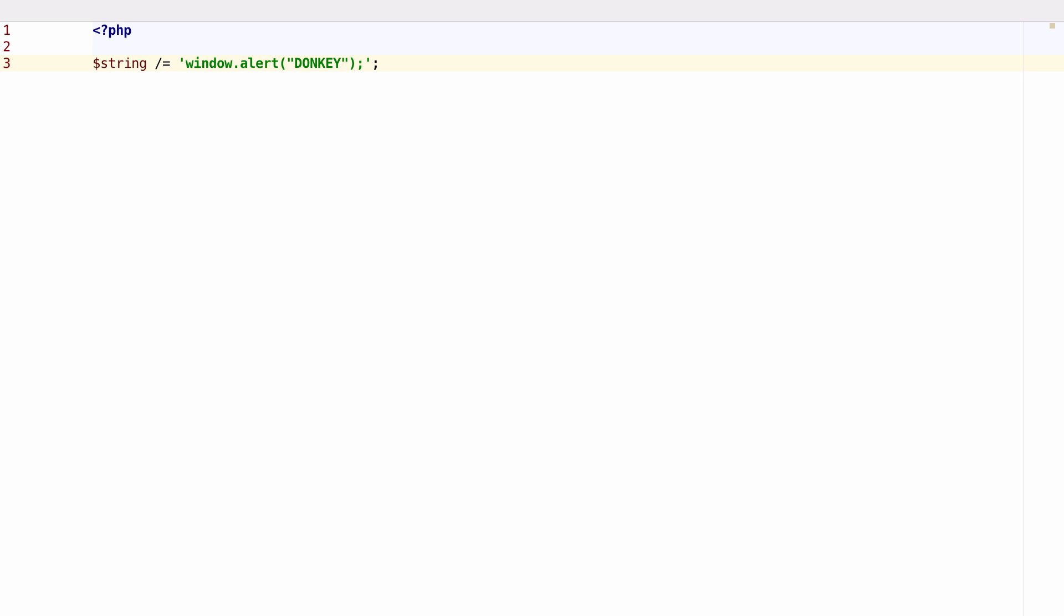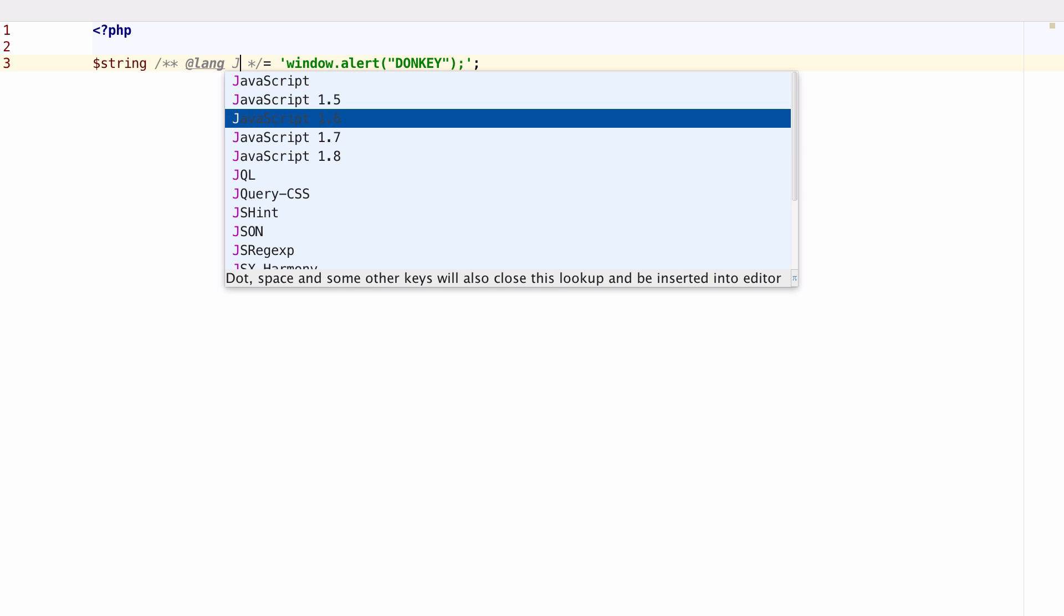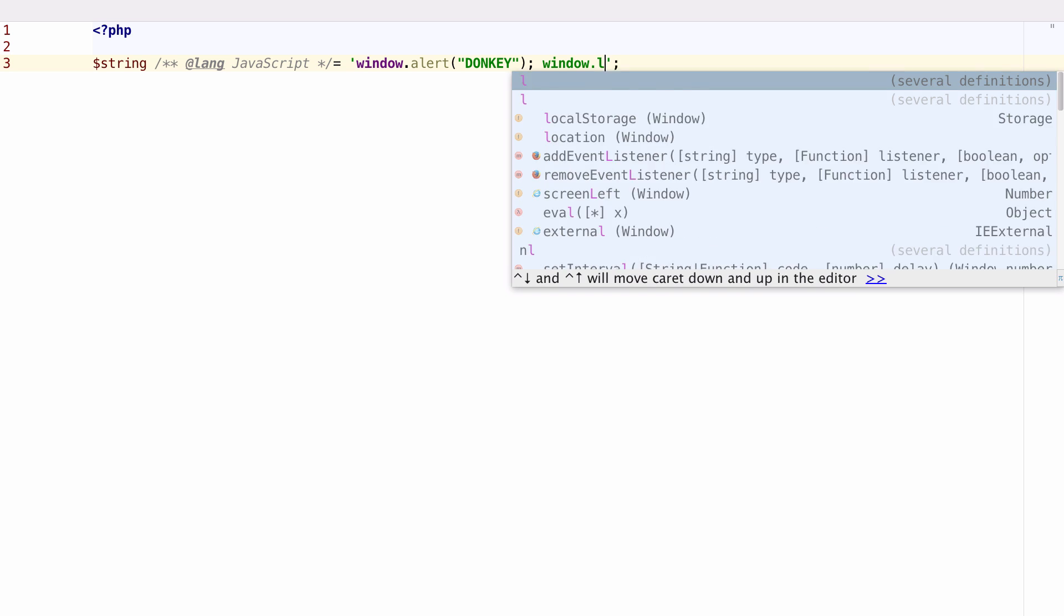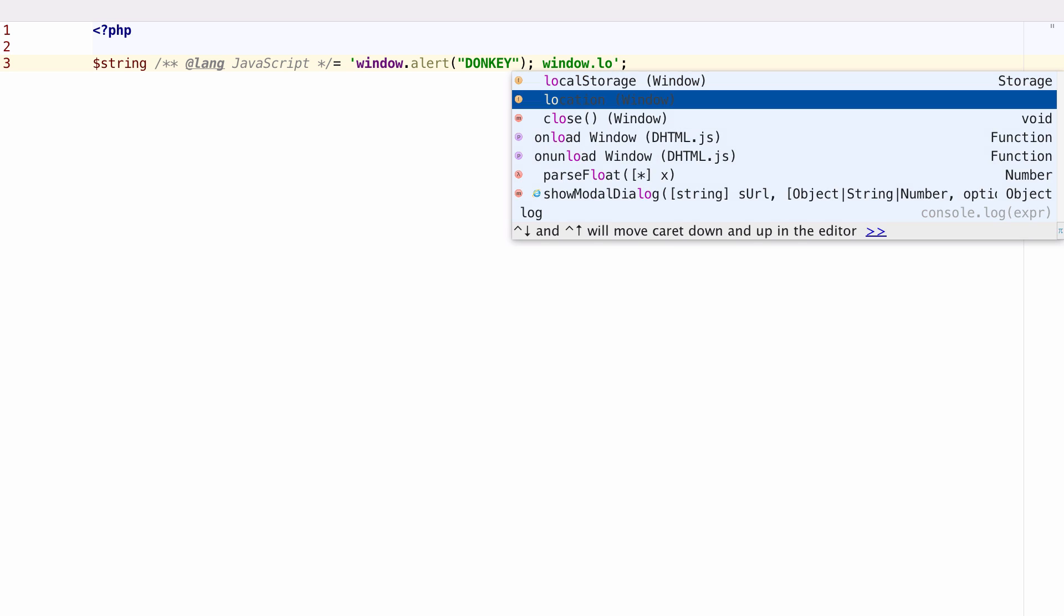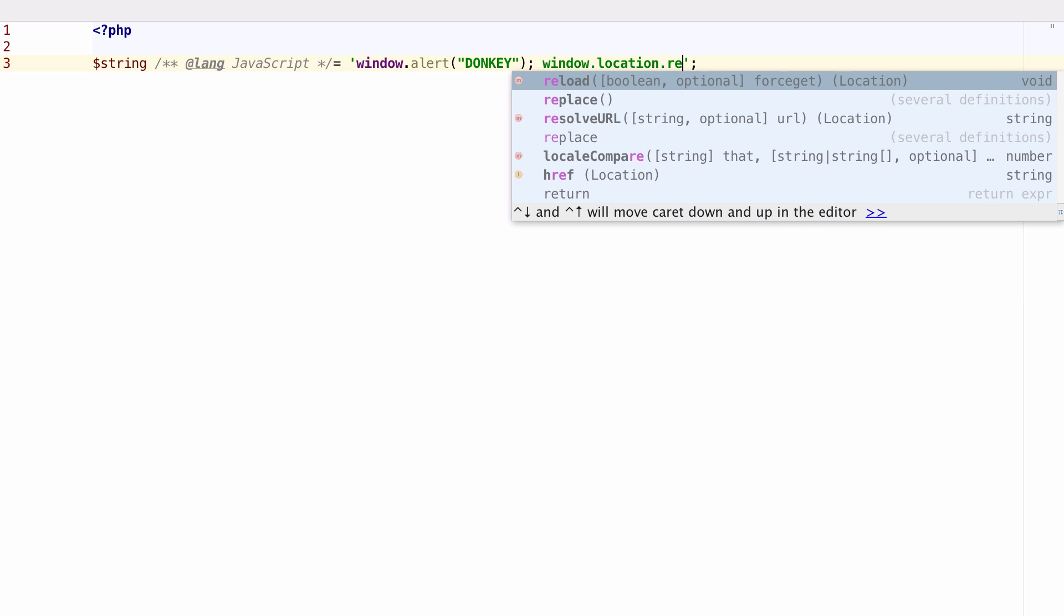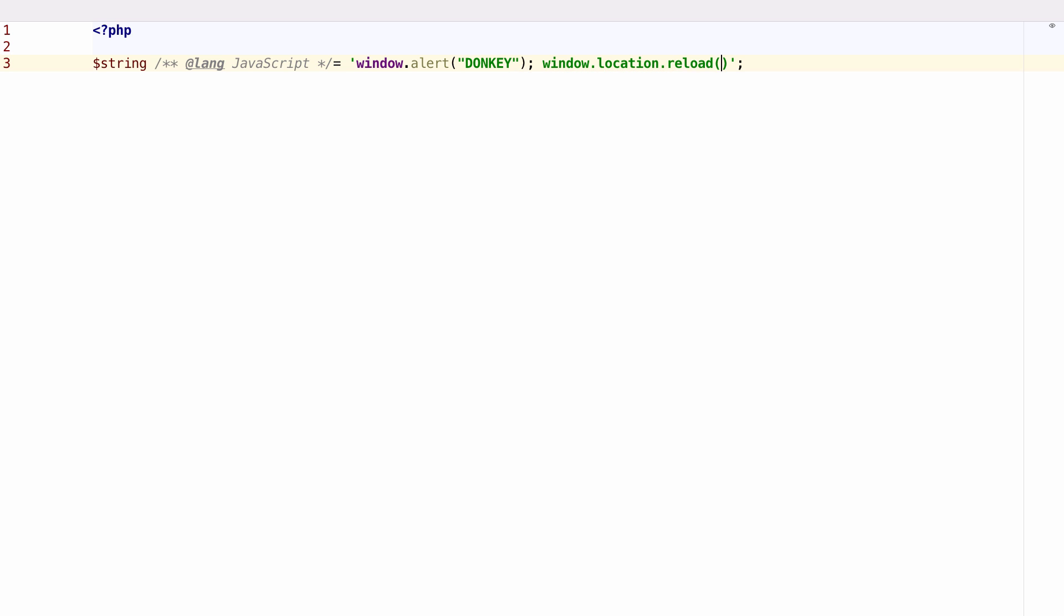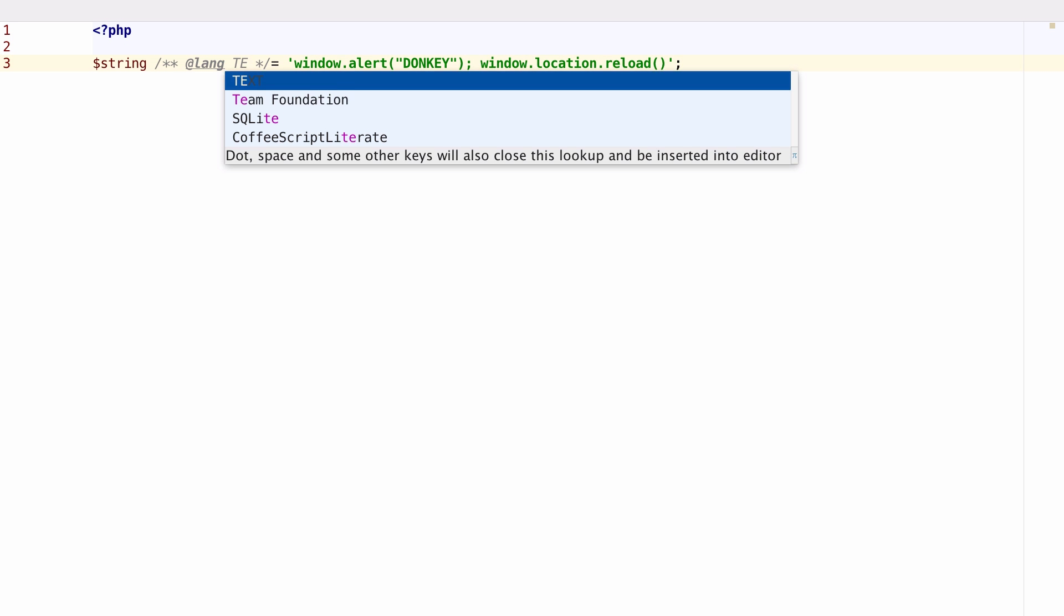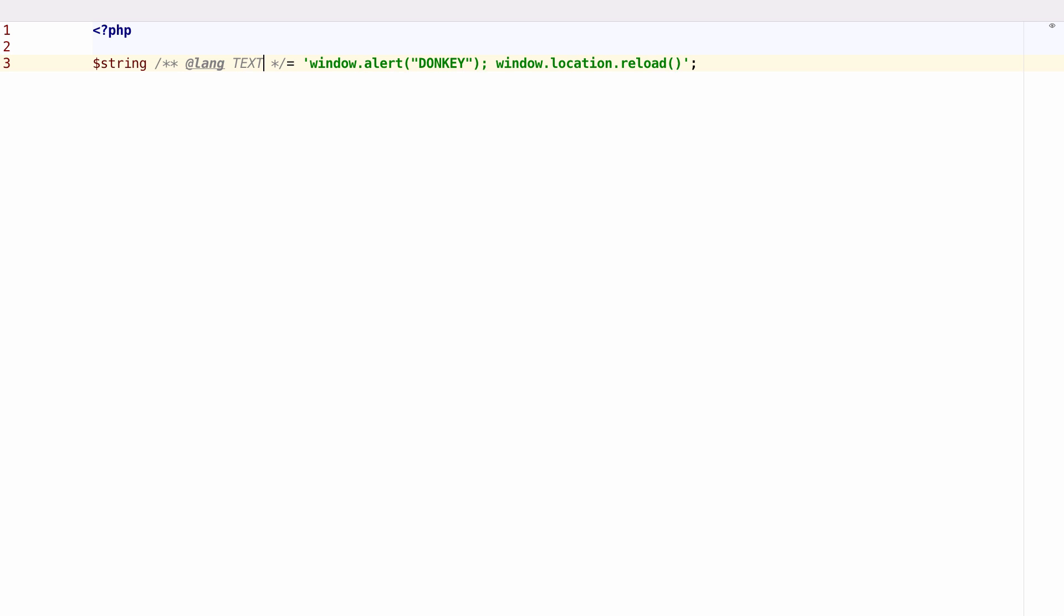Using the @lang annotation, you can now tell PHPStorm which language you wish to use in a given string. You'll now get all the features of that language, including code completion, right inside the string. You can use the text language to disable these language features.